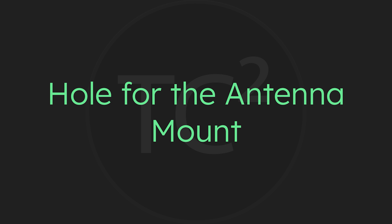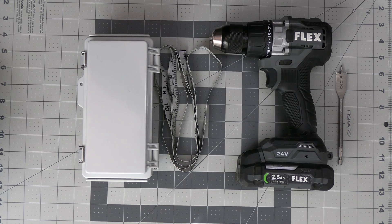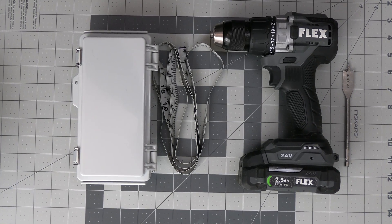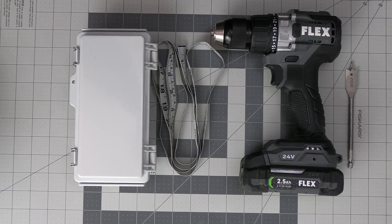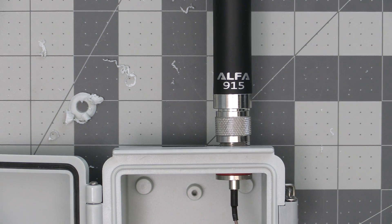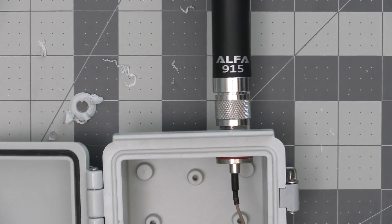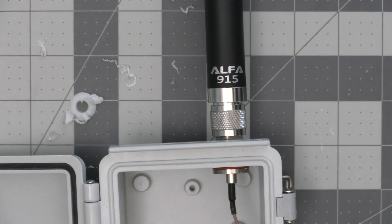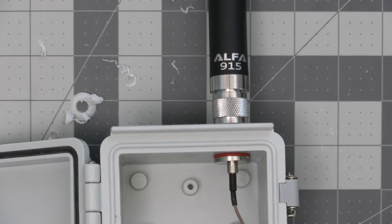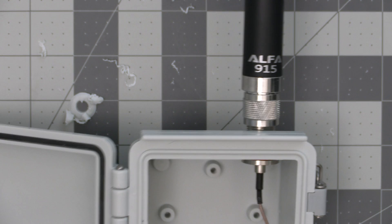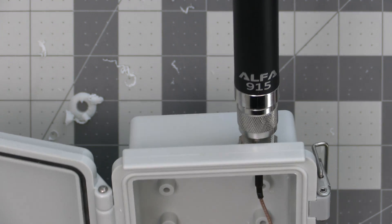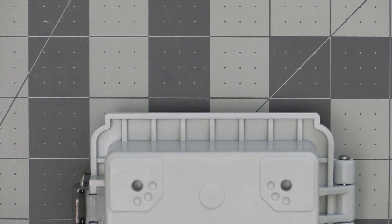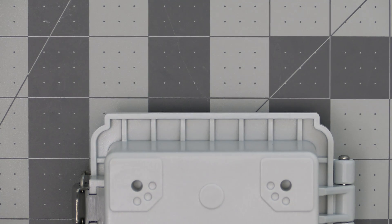So the first thing we want to do is drill a hole for the antenna mount. For this we'll need the enclosure, a ruler, a drill, and a 5/8 drill bit. With the enclosure opened and the buckles facing to the right, the top right side is where we'll want to drill the hole for the antenna. So let's latch the door back on and flip the enclosure over.